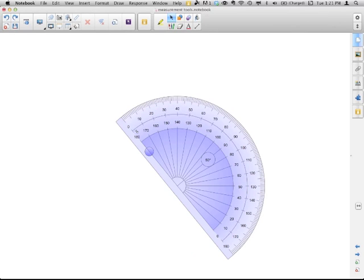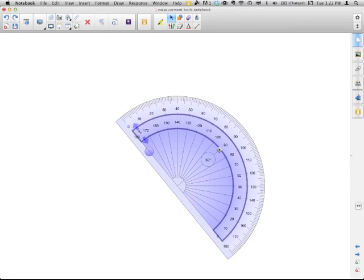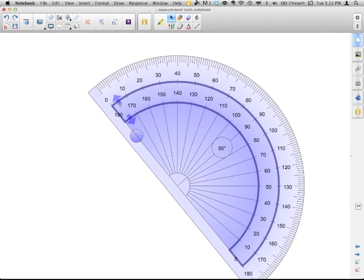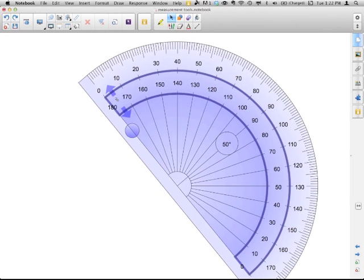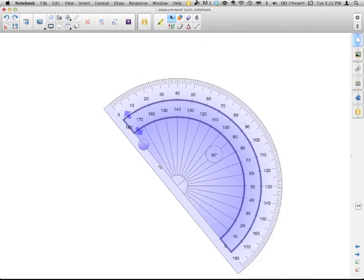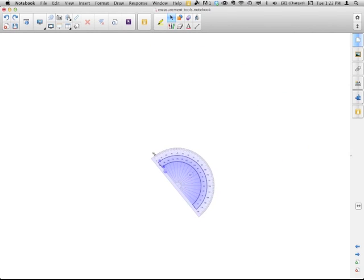Either half or full. To make it bigger, on the inside scale here, notice that you get the little two-headed arrow. So you can make the protractor bigger and smaller if you need to.